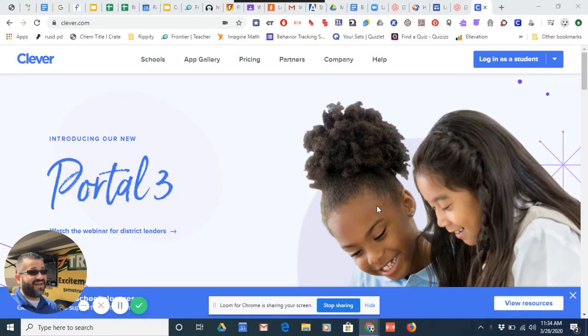First and foremost, if you're on a student Chromebook, Clever will open up automatically and that's one way to log into Google Classroom.